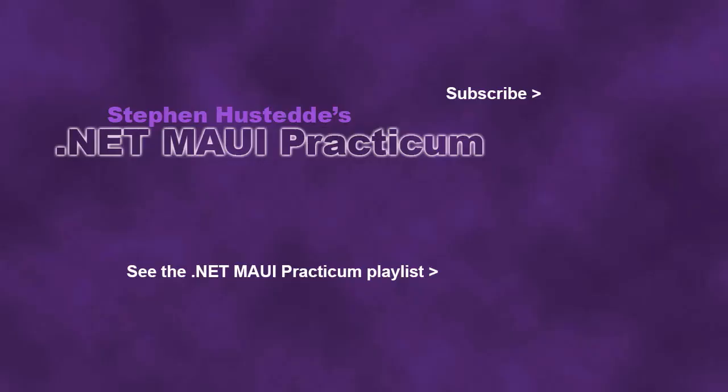If you just jumped into this video, you can see all the videos from the .NET MAUI Practicum playlist by clicking on the image in the lower right. And if you'd like to be alerted to future videos I create, you can click my picture in the top right to subscribe to the channel.